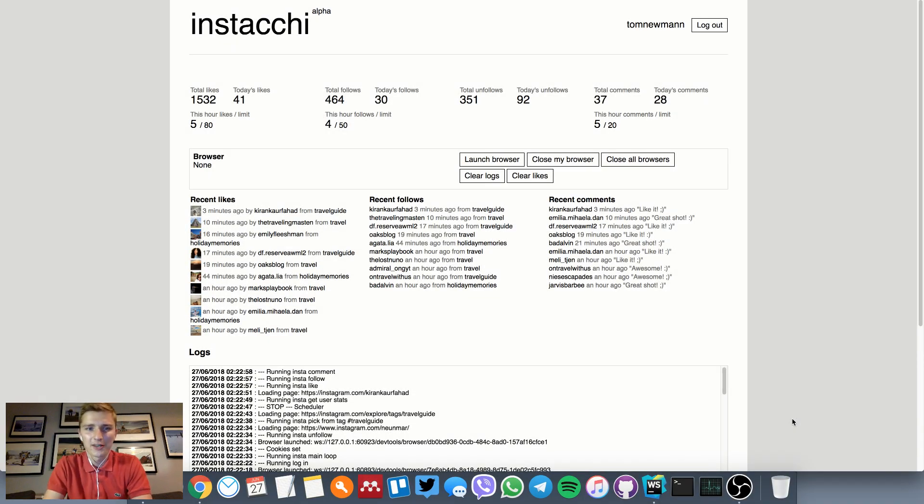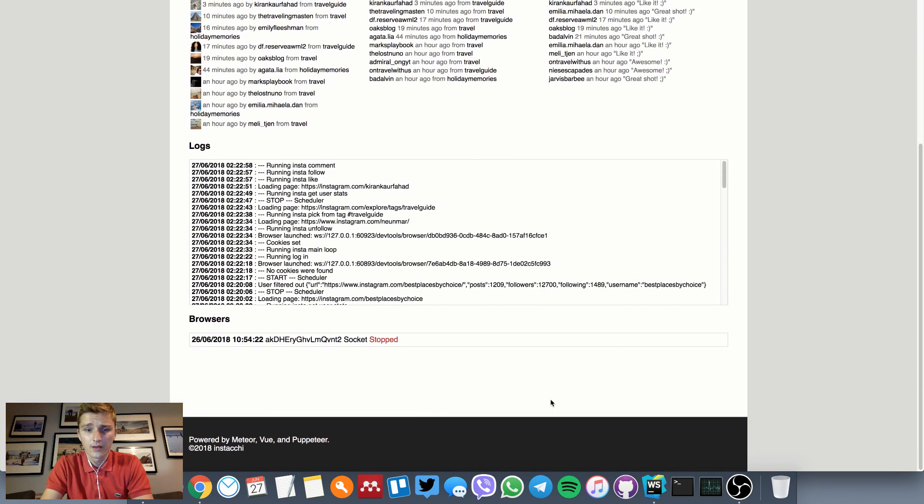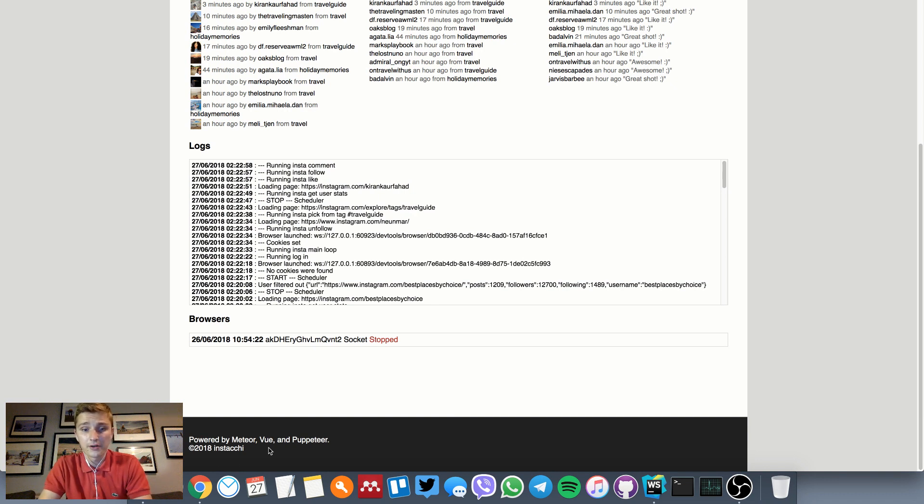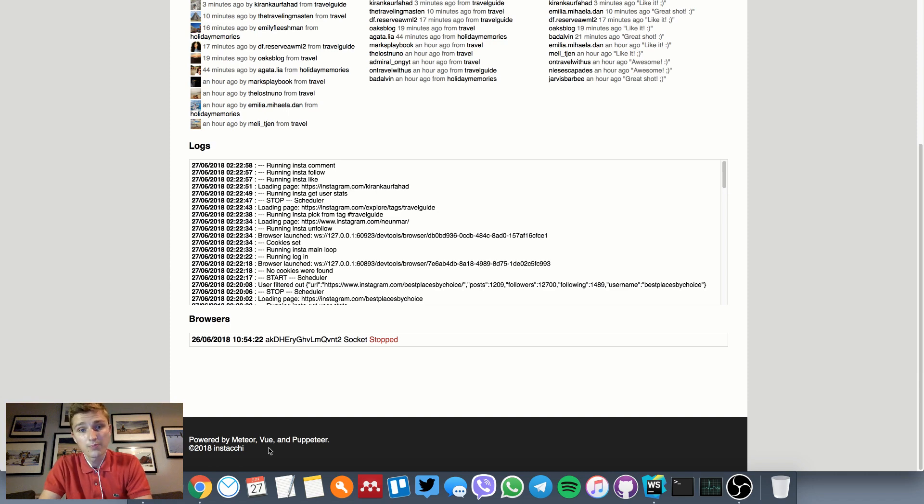Hey, I just wanted to demo the JavaScript Instagram bot I've been working on. I used Meteor and Vue for the front and back end, and I used Google's Puppeteer to set up server-side instances of Chromium and run them headlessly.